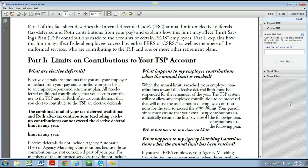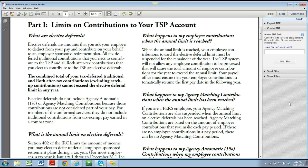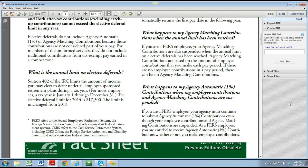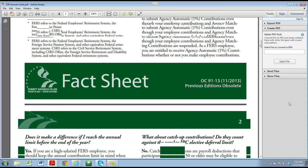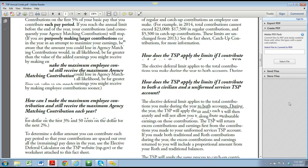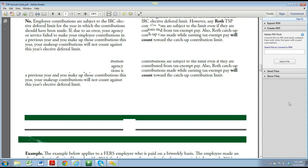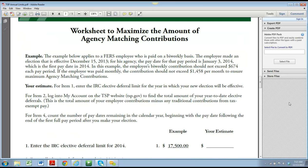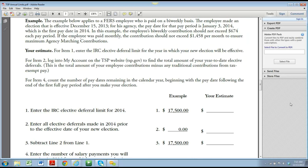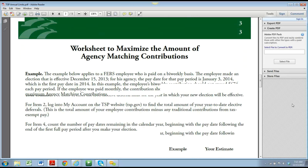What is the annual limit on elective deferrals? In 2014, it's going to be the same as 2013 — it's going to be $17,500. What happens to the agency matching when the annual limit has been reached? Basically, if there are no employee contributions in the pay period, there is no agency matching. So we want to make sure that our federal employees have split their $17,500 over their 26 pay periods and not overfunded too much in the beginning so that the agency continues to match throughout the year.